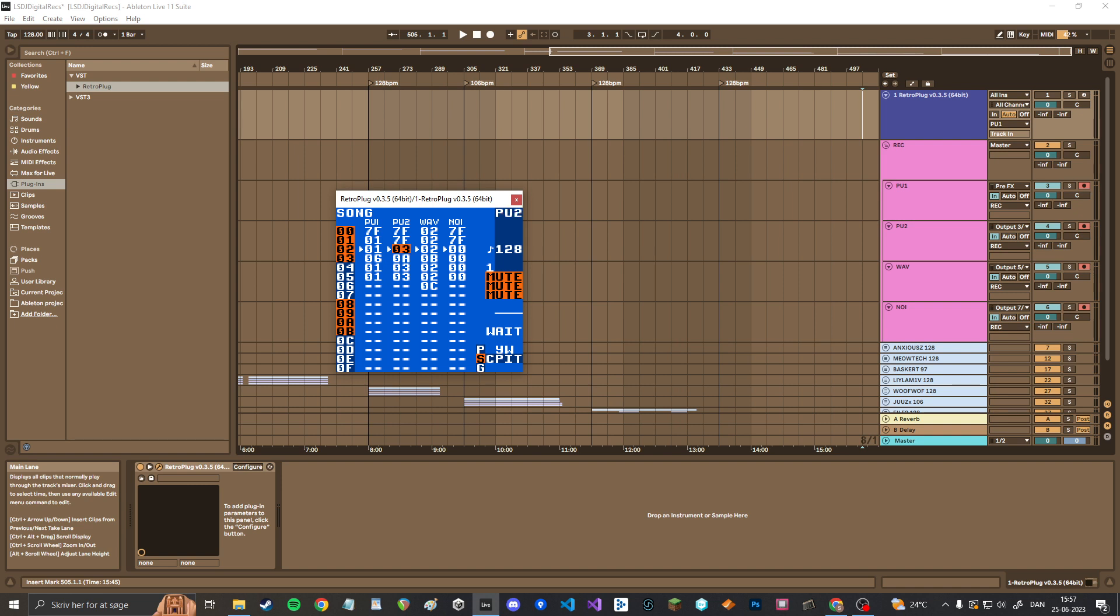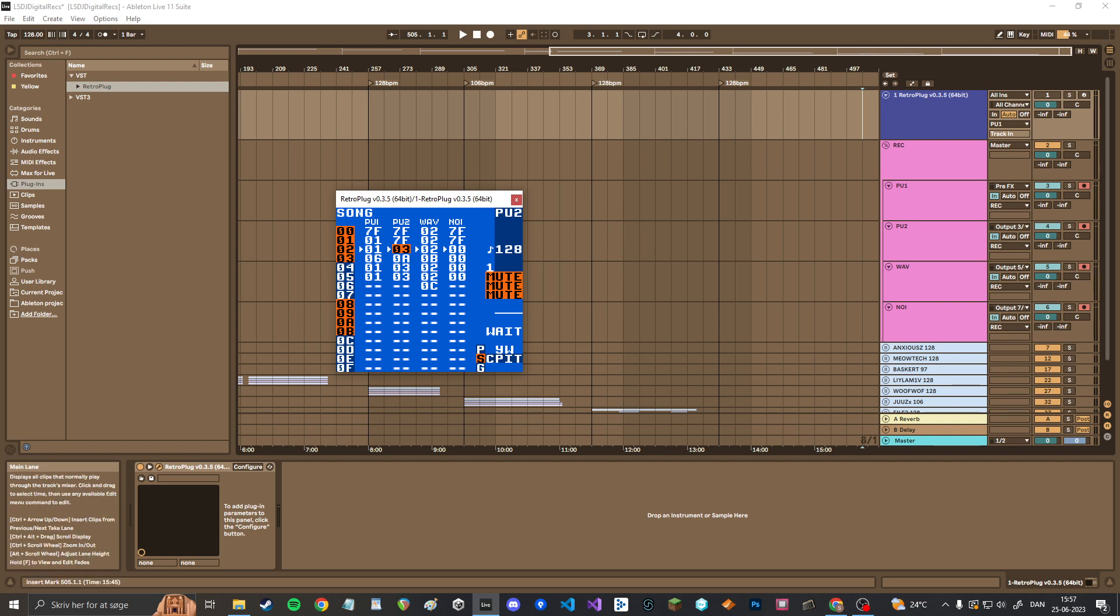So now you have one track that you can hear that will be recorded onto pulse one, but what about the three other ones? There's a nifty trick for that as well.